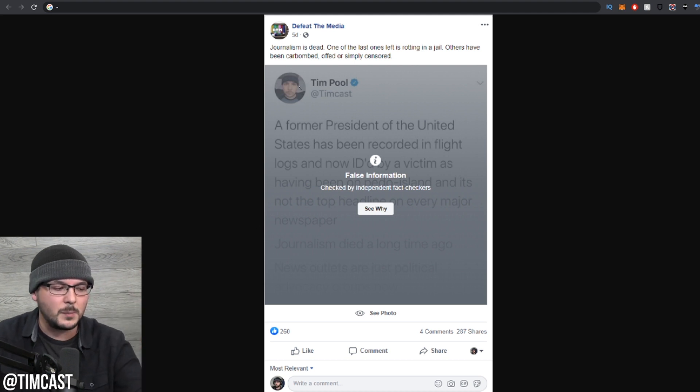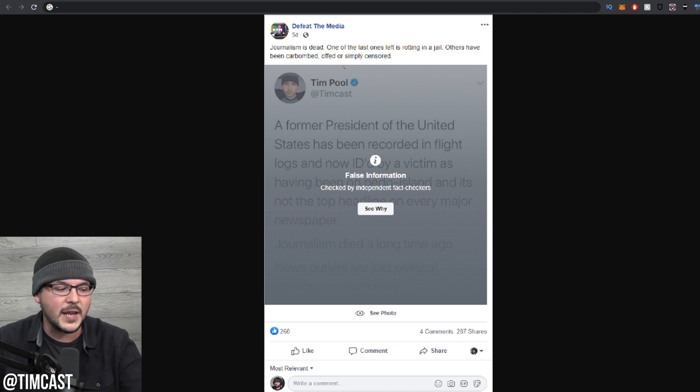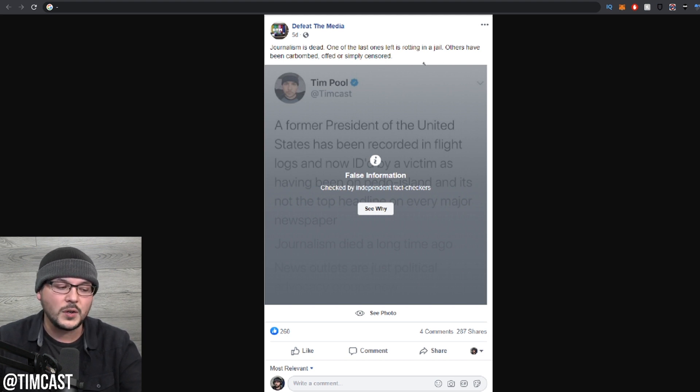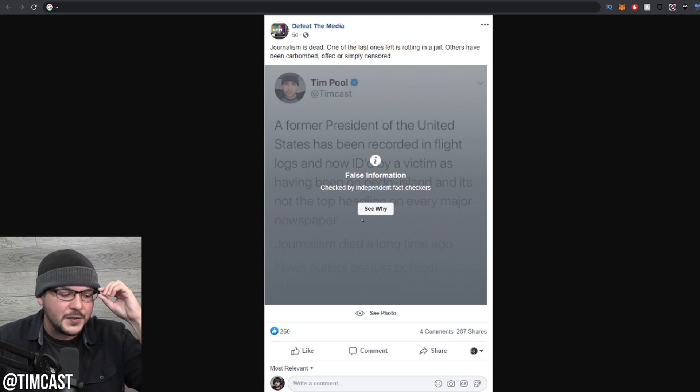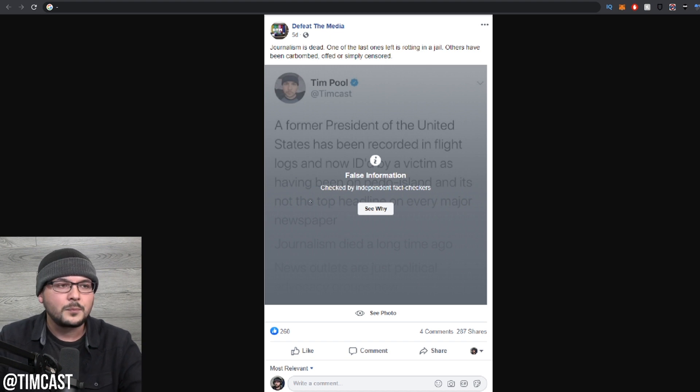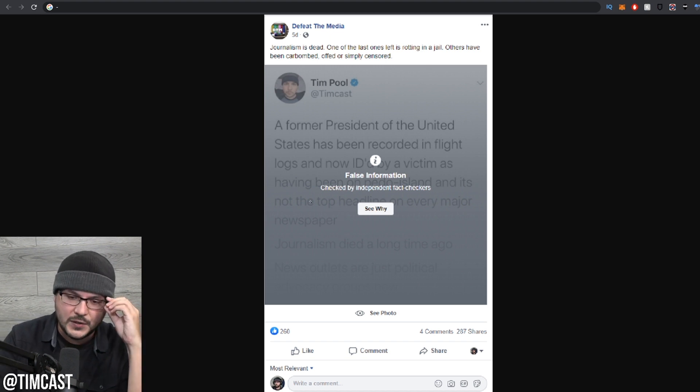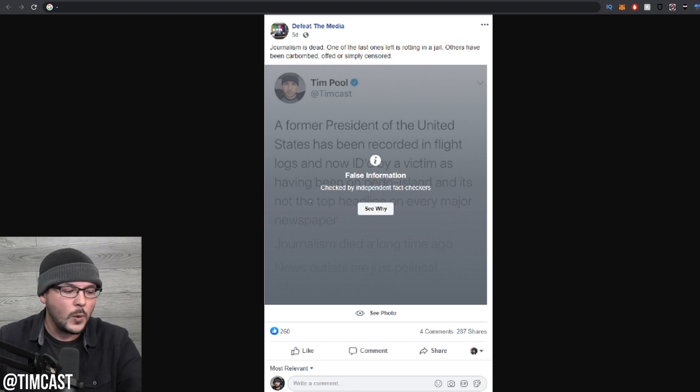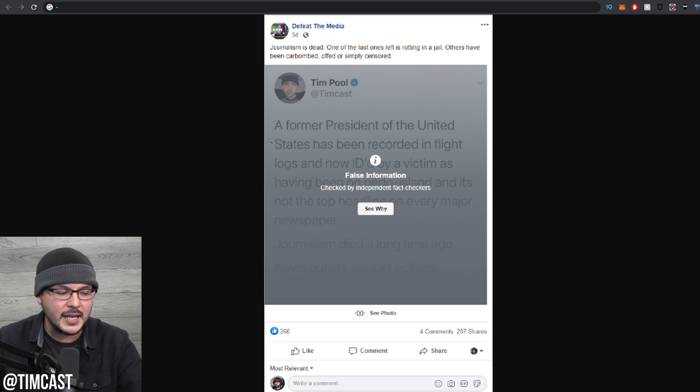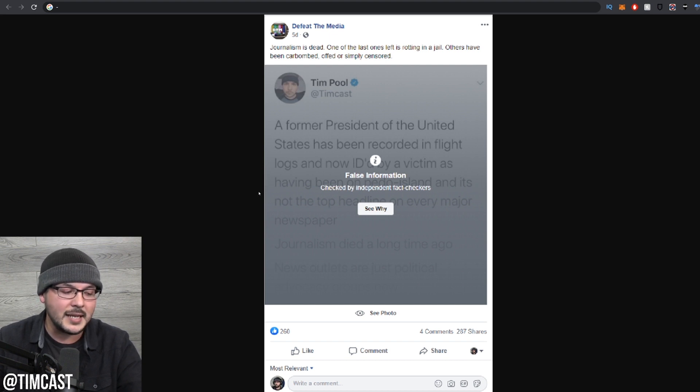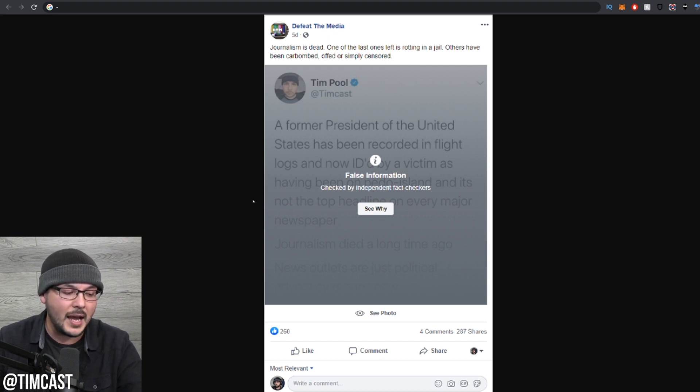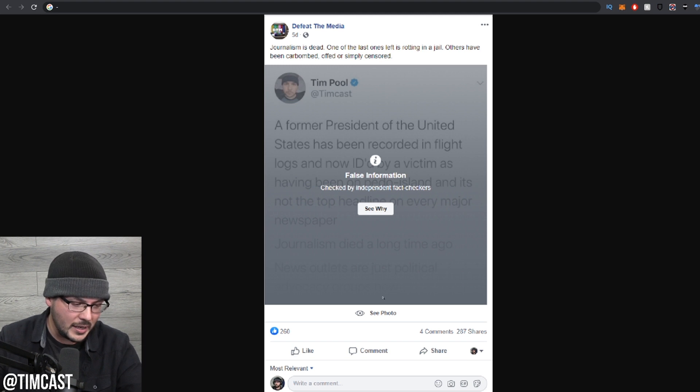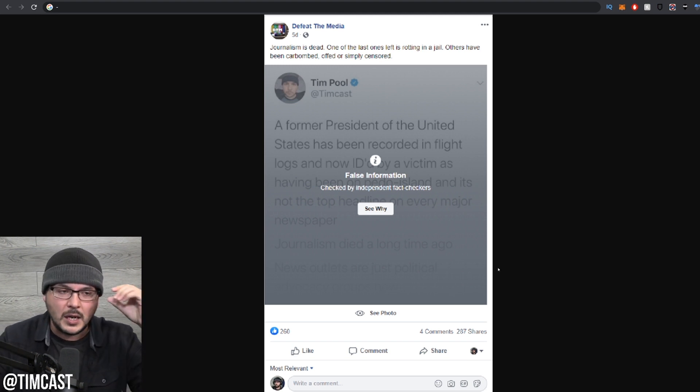What you are seeing here is a post from Defeat the Media. They say journalism is dead. One of the last ones left is rotting in jail. Others have been car bombed, offed or simply censored. And you can see here this big false information checked by independent fact checkers. See why? Well, behind this little fact check screen is a tweet from me.